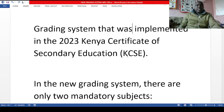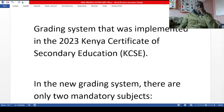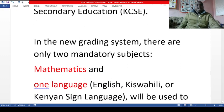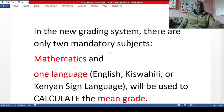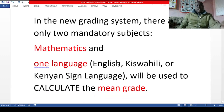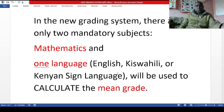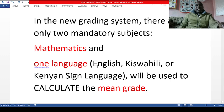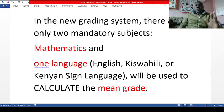In the new grading system implemented in 2023 for KCSE students, there are only two mandatory subjects. One is mathematics and another is one language. The language can be English, Kiswahili, or sign language for those doing sign language. A student has to perform well in math because it must be used in grading. For languages, they will pick either Kiswahili, English, or sign language.